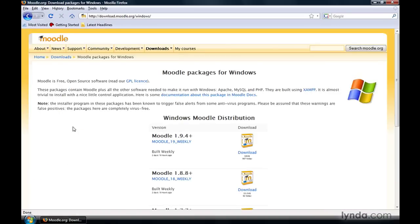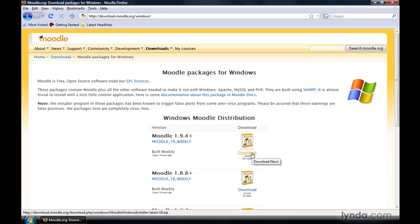When the page loads, you'll see some instructions at the top, and then the Windows Moodle distributions are right here at the top. The one that we want to download is the top listing. As of the recording of this video, we're going to be using Moodle 1.9.4+. Every week, new builds are created and uploaded onto the Moodle site. We can go ahead and download the complete installation by simply clicking the download link right here on the right-hand side.